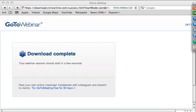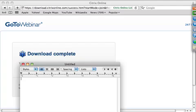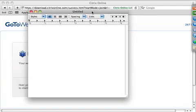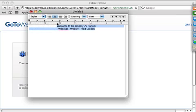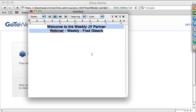Something weird happened and as is often the case something started screwing up. I started this actually about eight minutes beforehand and there was a problem. Anyway, welcome again to the weekly JV partner webinar. I'm Fred Kleek, and unfortunately all of the JV partners are busy today, so I'm going to go ahead and give you some information without them.